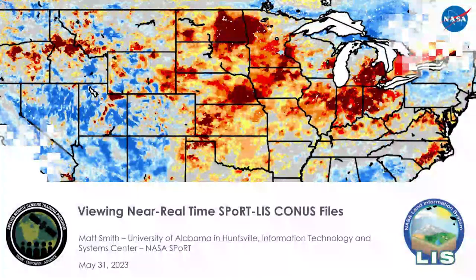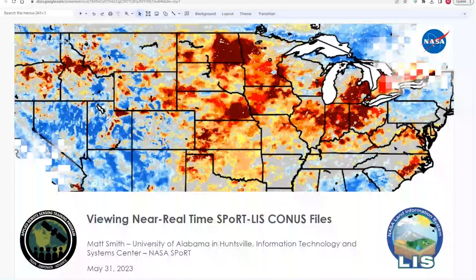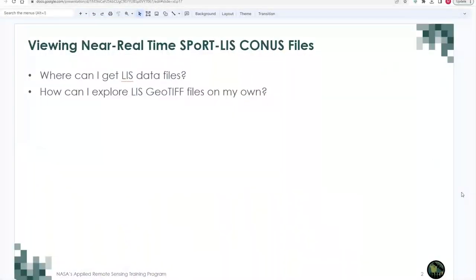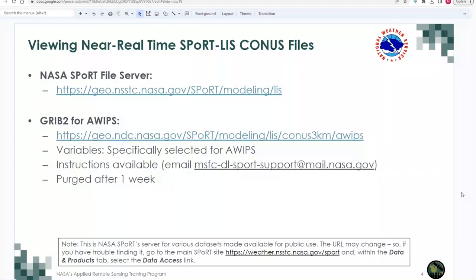Thank you Jonathan for the terrific demonstration. We'll now go to Matthew Smith to learn about using the Sport website for accessing near-real-time data as GeoTIFFs, accessing near-real-time data from the NASA Disasters Portal, and visualizing the data in QGIS. Matthew, over to you.